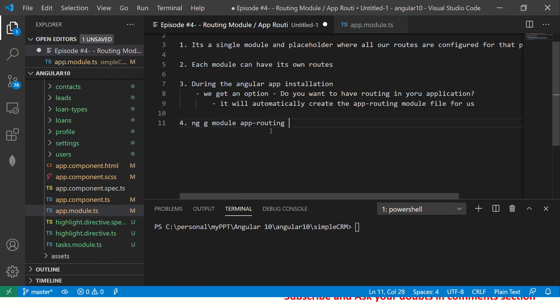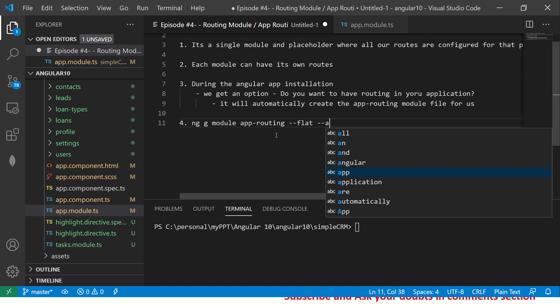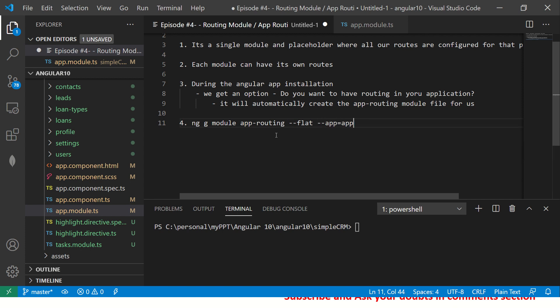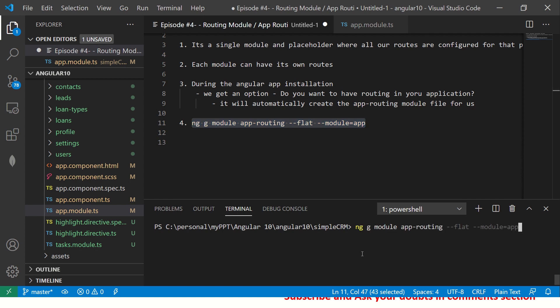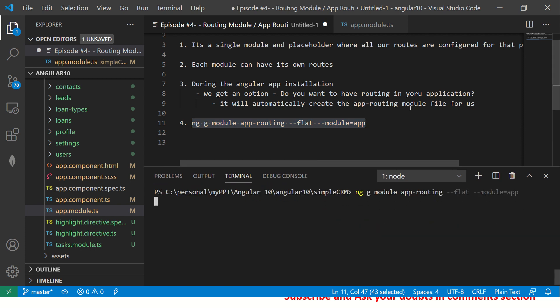First you'll have to run the command `ng generate module app-routing`. The module name is usually app-routing if you want it at the app level, but you can use any name — there's no restriction. By default that's what Angular recommends. You're also specifying `--flat` and `--module=app`, telling it which module it will work with. If you haven't selected routing during creation of the Angular application you can run this command, or if you already have the file just delete it and try again — I encourage hands-on practice.